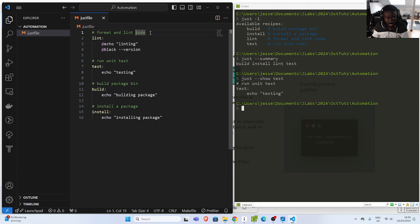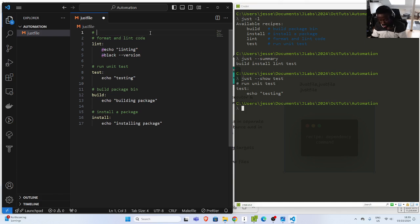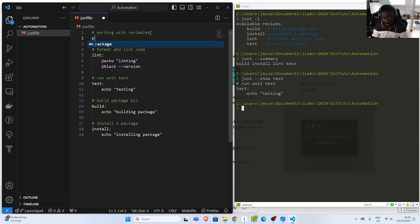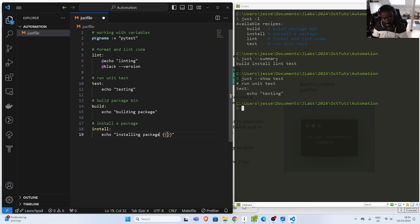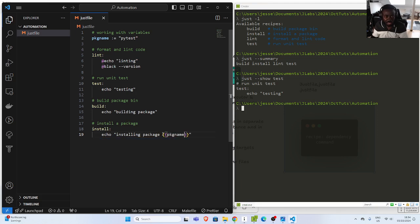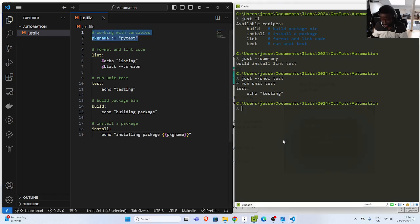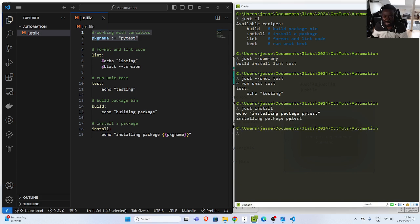Let's see how to work with variables. In case I have some variables that I want to use, I can define a variable and use it. So let's say this is going to be my 'package_name' — I'll set it to 'pytest'. Then I can come down to the install recipe and pass in the variable name 'pkg_name'. This option will insert the variable value there. If I run 'just install' without specifying it, it will just insert 'pytest' there. That is how to work with variables.